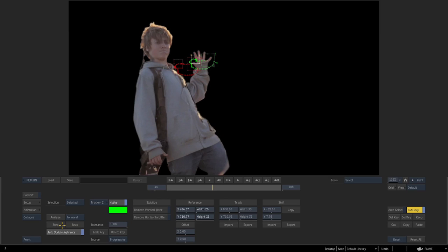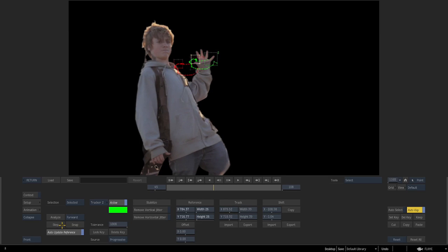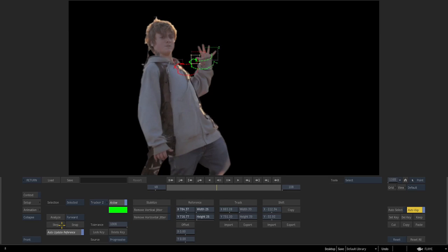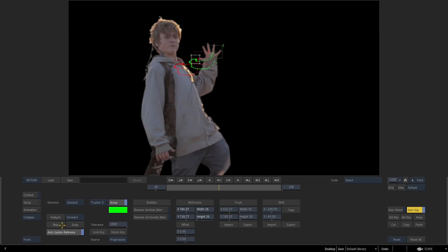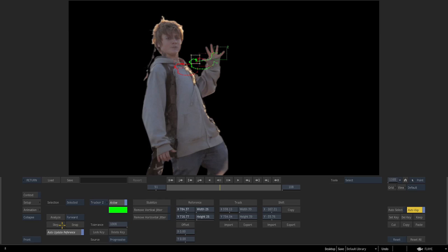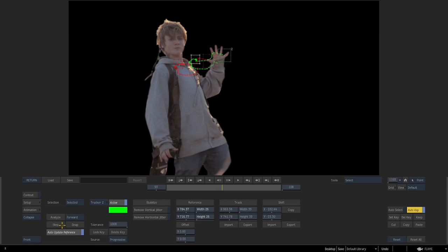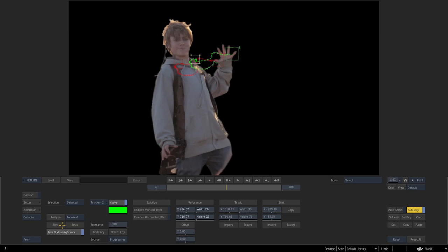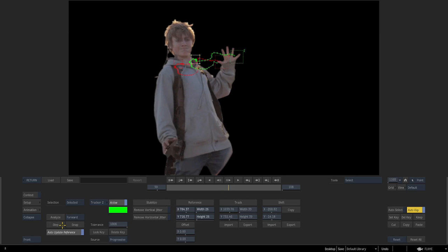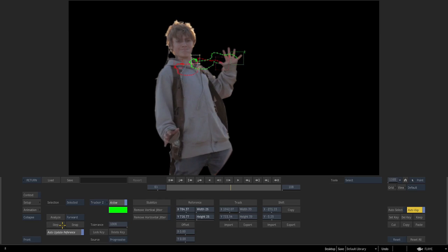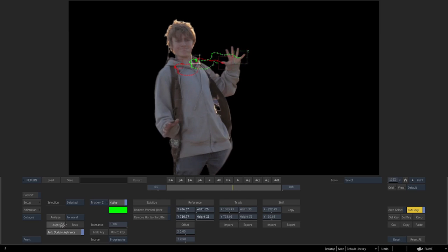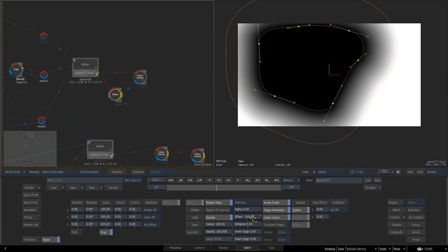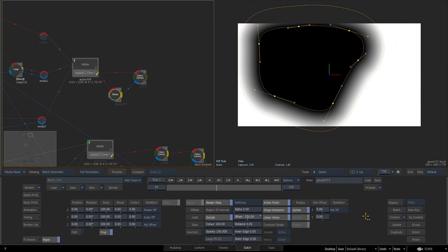Next, we'll learn many ways to extract parts of a moving sequence without using rotoscoping. I mean, who has the time for that, right? This technique used to extract objects out of a busy moving background is called Maynard Keying. There are lots of different tools used in Maynard Keying, and the most rarely used is a keyer tool on its own.